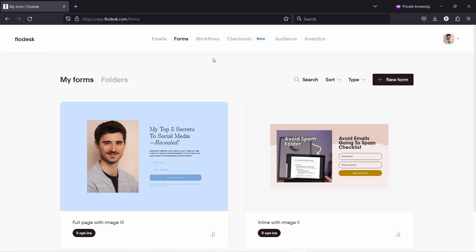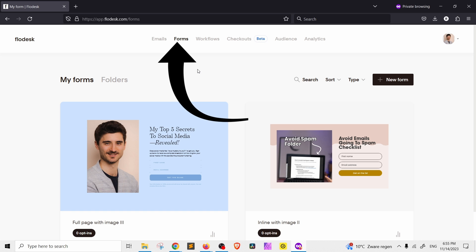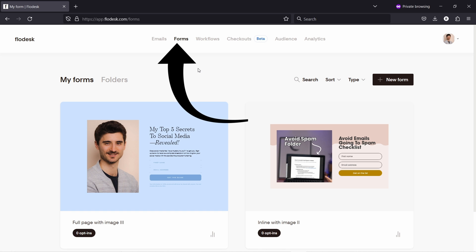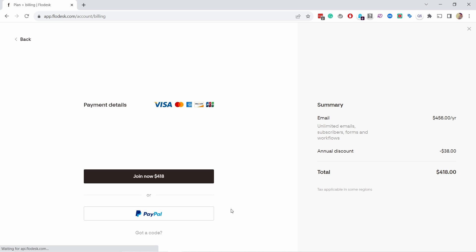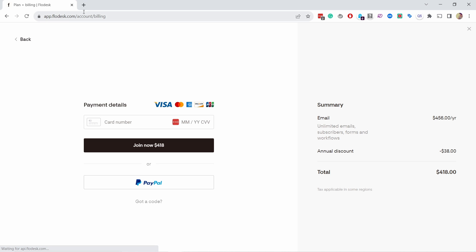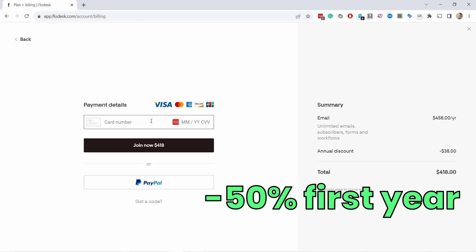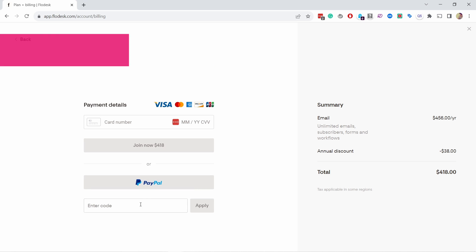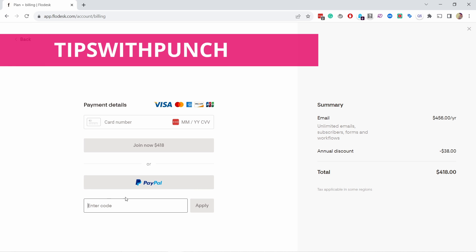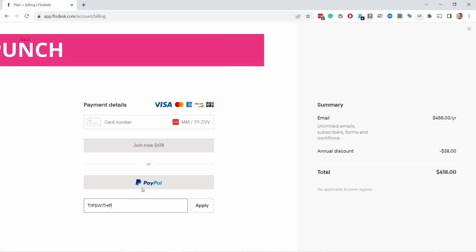Let's get started with this lesson. To get started, just head to the forms section in Flowdesk dashboard. By the way, if you're still in the free trial with Flowdesk and you want to continue with them and pay for it, you can get 50% discount for the first year if you use my promo code TIPSWITHPUNCH. That's all capitals and all together.